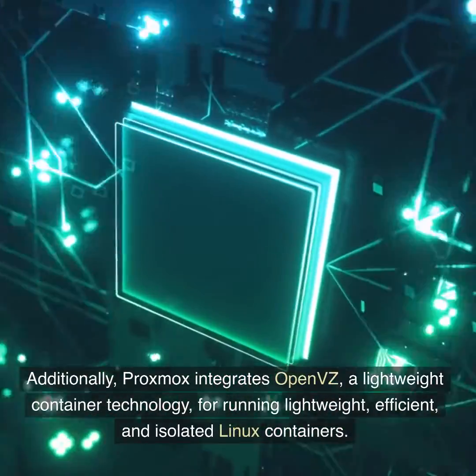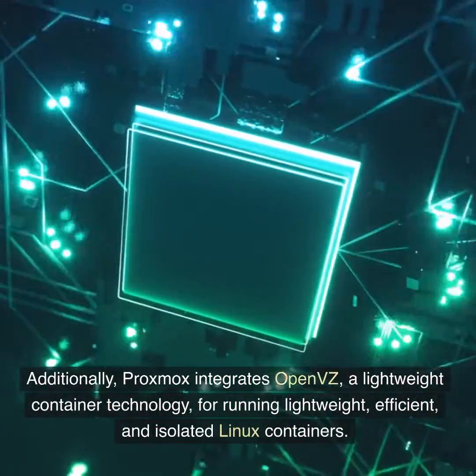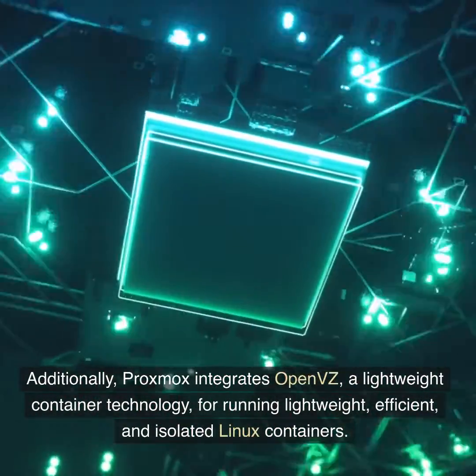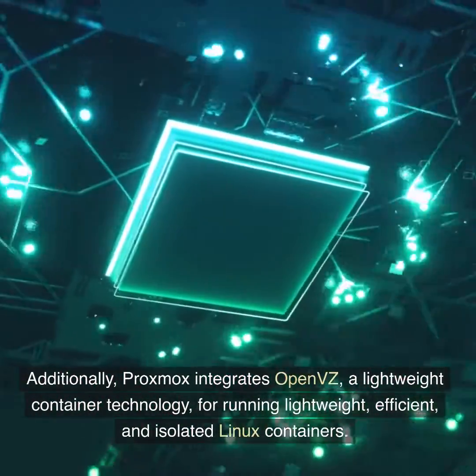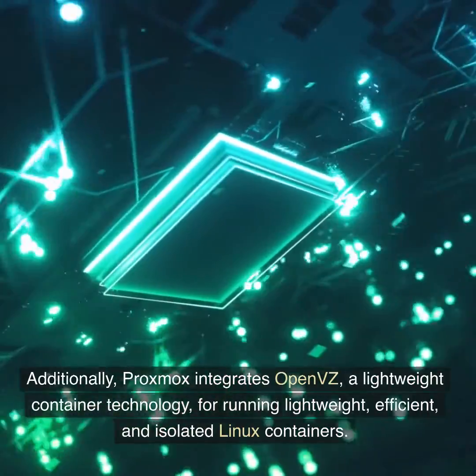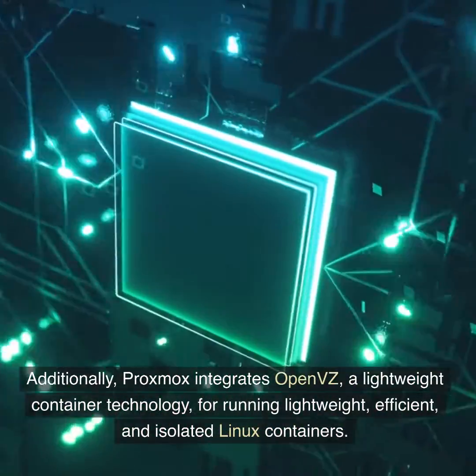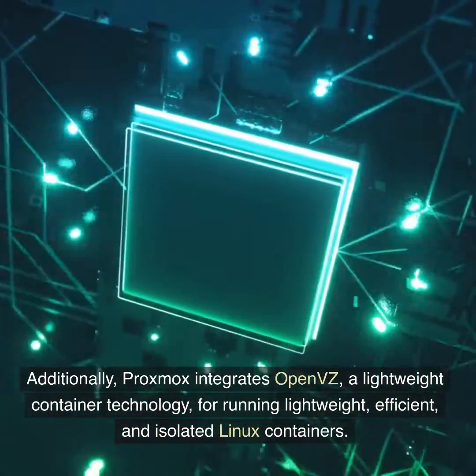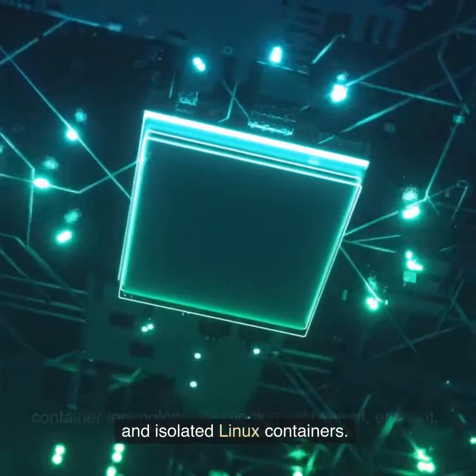Additionally, Proxmox integrates OpenVZ, a lightweight container technology, for running lightweight, efficient, and isolated Linux containers.